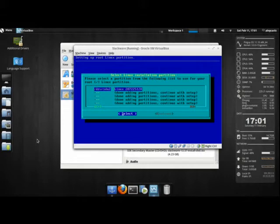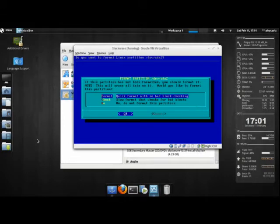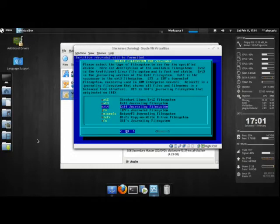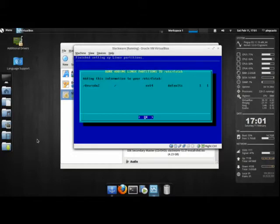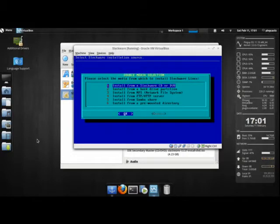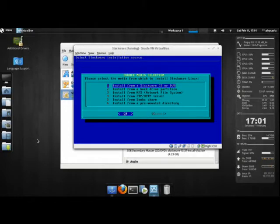And for the first partition, we select our root partition. It's going to be sda2. I'm going to format it to ext4. And okay. And I'm not going to make any other partitions, so we're done with the setup.